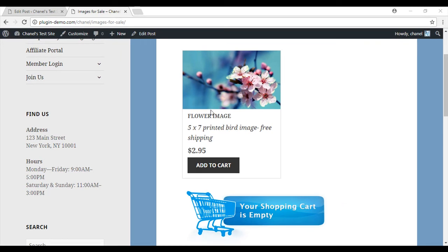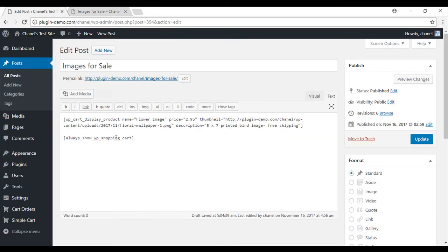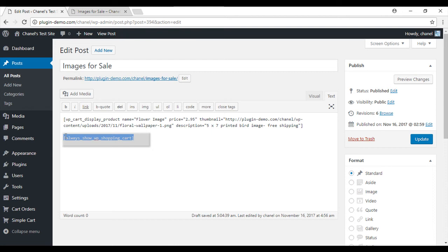We will now head back to the dashboard as it is this shortcode always_show_WP_Shopping_Cart that we will mainly focus on today. It allows the customer to view an empty shopping cart or icon when they have not added any items to their cart.